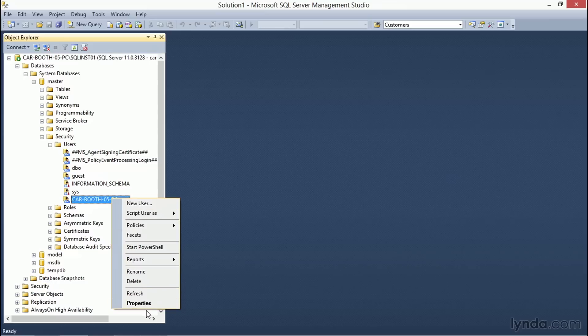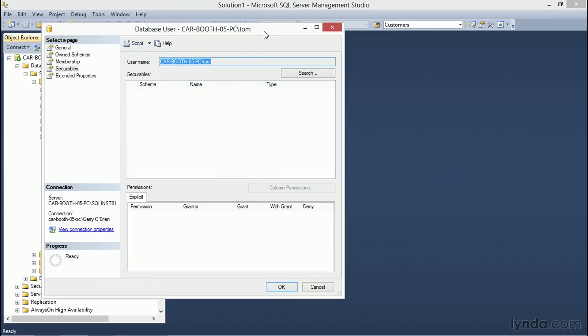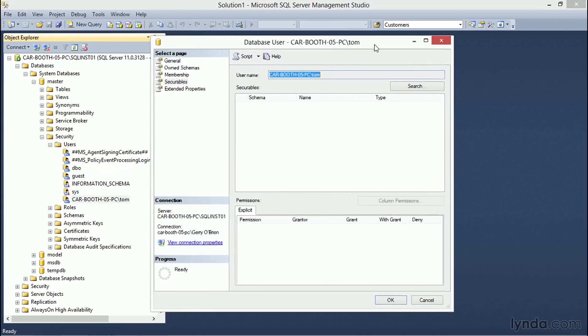Again, right-clicking and choosing Properties brings up the database user properties for Tom. The Securables page is where we have the option to choose the Securables at the database level for permission assignment to Tom.